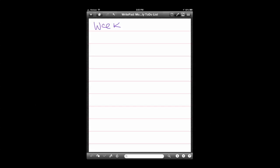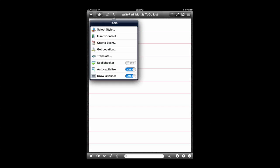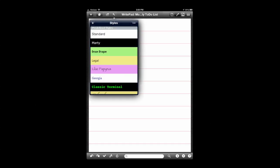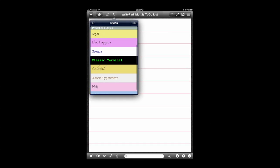As we get into this note-taking application, WritePad for iPad is all about using handwritten text and typed text to create unique notes. I'm writing with a stylus but you can use your finger. I'm creating a to-do list. It says Week 1. It's converted into typed text immediately after I'm done. There's a little bit of a delay and that's how this app works.